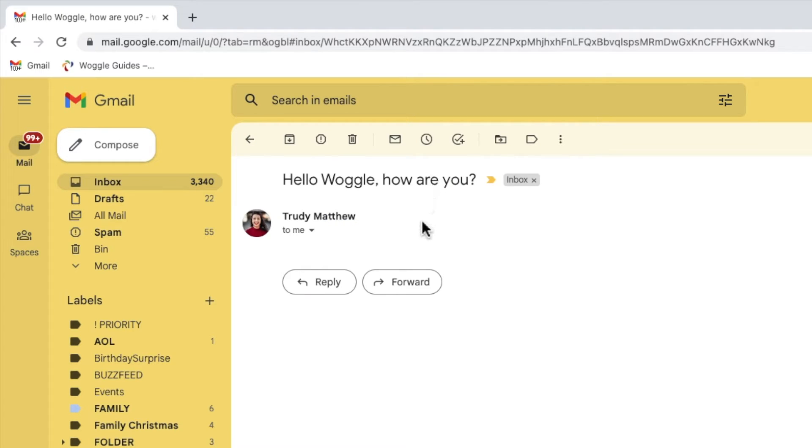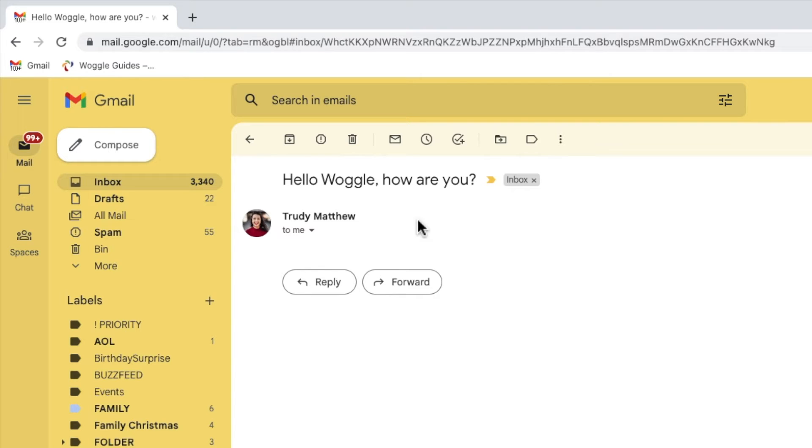In order to ensure this email always goes to my inbox I need to add this email sender to my Google contacts. This tells Gmail that I'm happy to send and receive emails from this person. To do that I'll move my mouse over this person's profile picture.